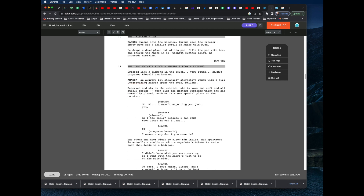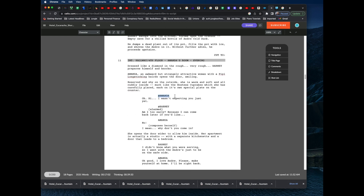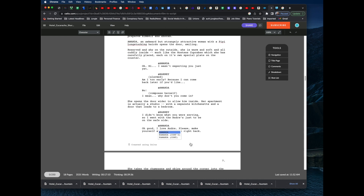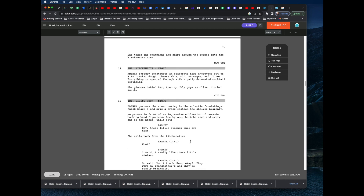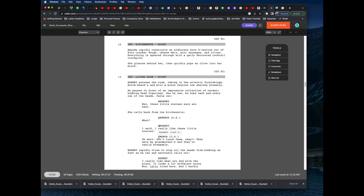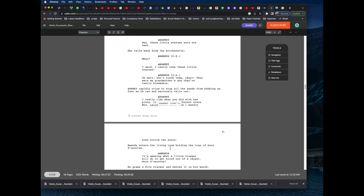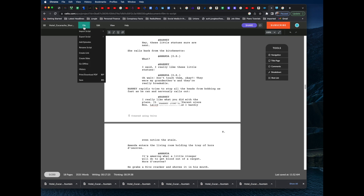Scrolling through the screenplay, we can see Amanda and Barney both have the @ sign. There are a few characters I missed — I'm going to add the @ sign to those now. This is important: if you don't do this when formatting your screenplay in Celtx, the characters are not going to come in correctly.